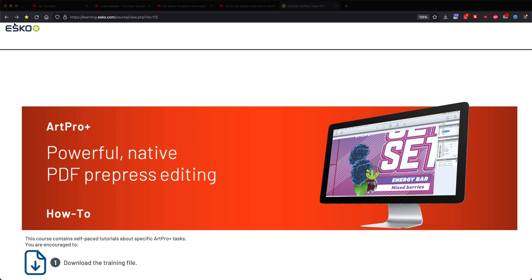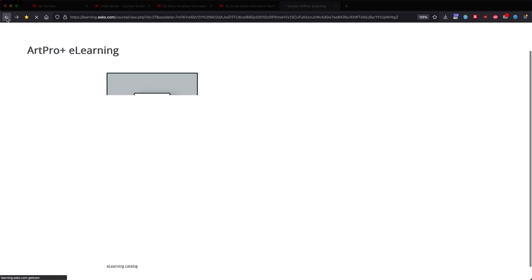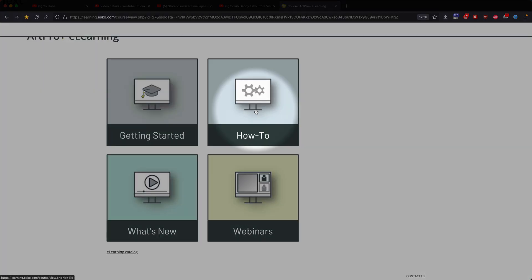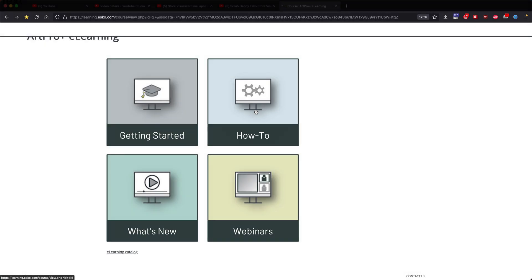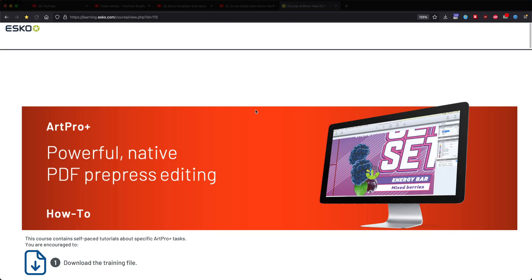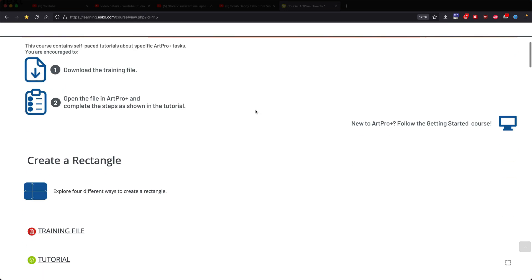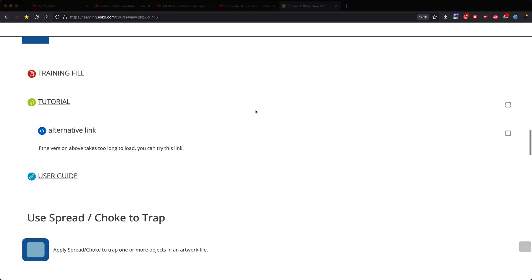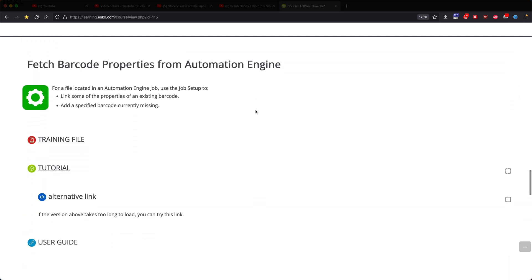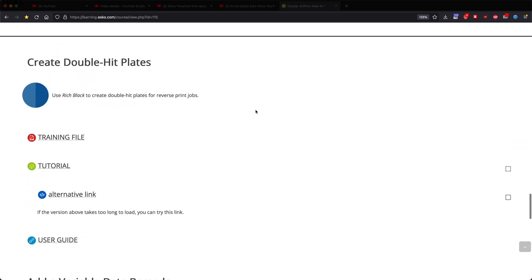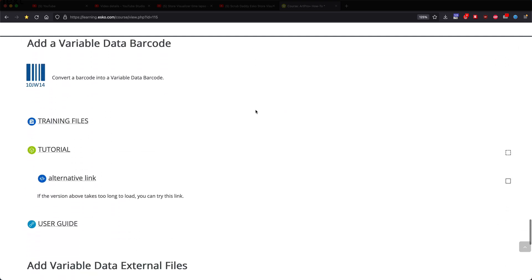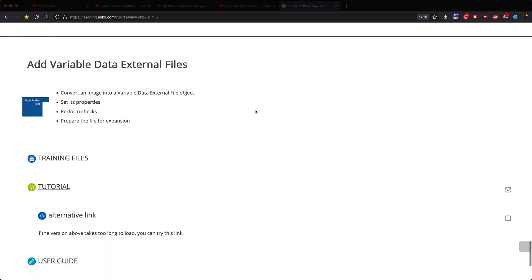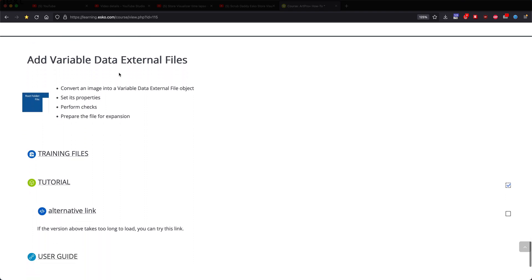Head on over to learning.esco.com, click on the ART Pro Plus and how to access the training files as well as a tutorial that will guide you through the process of how to set up variable data in ART Pro Plus.